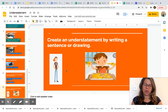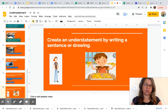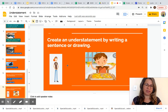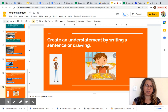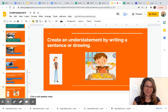Your last activity today: you are creating an understatement by writing a sentence or drawing. Look at this image — this boy is very skinny. How can you create an understatement? And look at this one — this boy is eating so much pizza. How can you create an understatement?